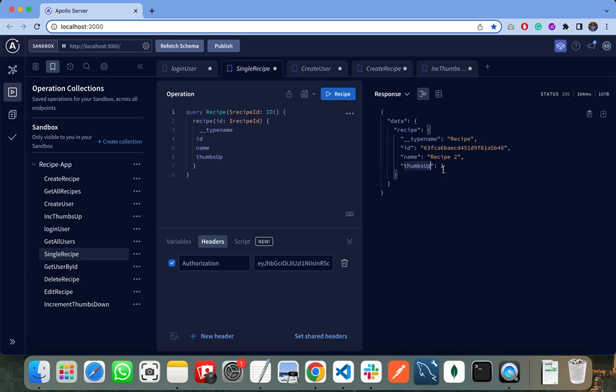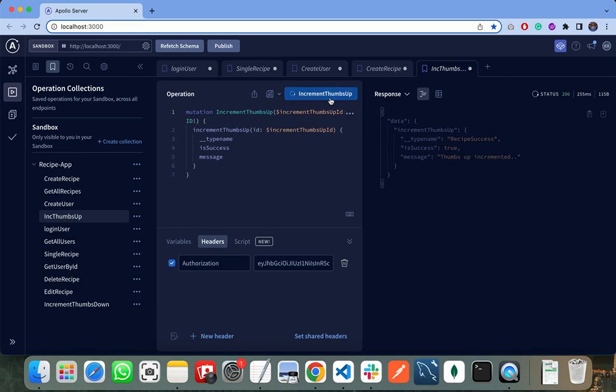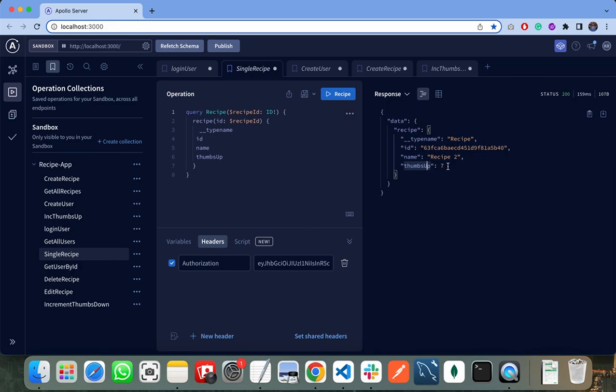Let's click on the get single recipe. You can see the thumbs up is incremented to one. I can click as many times as I want. I click on increment thumbs up several times, and when I click on the get single recipe, you can see the thumbs up is incremented to seven. Similarly, all these endpoints are working.